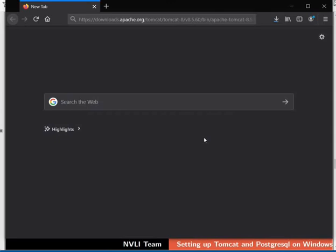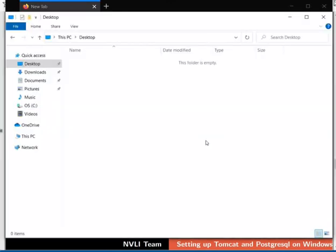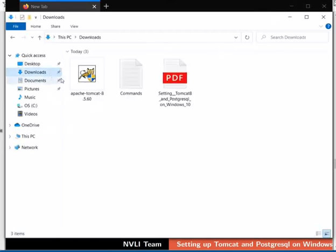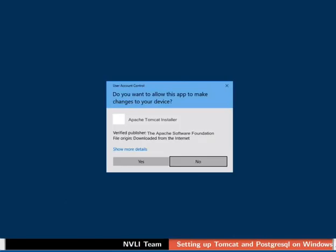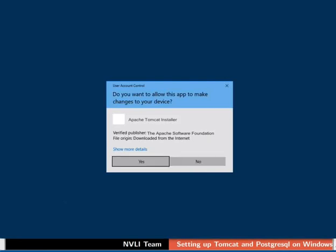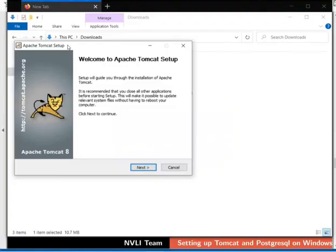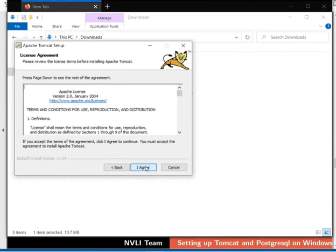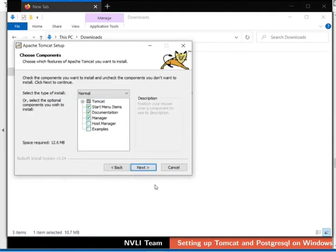Go to the place where you have downloaded the file on your machine. In my case, it is in the Downloads folder. Double click on the Tomcat installer file. In the User Account Control dialog box, click on Yes or Run button. In the Setup dialog box, click on the Next button to continue. Click on the I Agree button to accept the terms of agreement. To proceed with the default components selection, click the Next button.